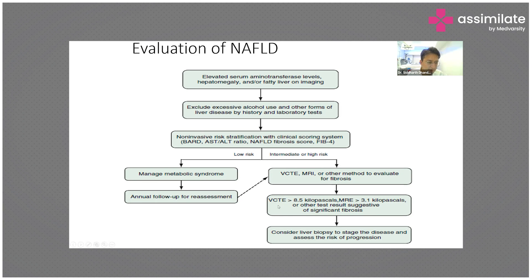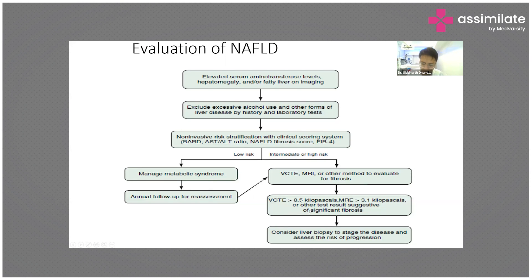After ruling out other causes, use non-invasive risk markers and scoring systems to identify the patient as low risk or high risk. If the patient is low risk, manage the metabolic syndrome — weight loss, exercise, and insulin resistance control. If the patient is high risk, proceed with MRI, FibroScan, or liver biopsy to pick up NASH.